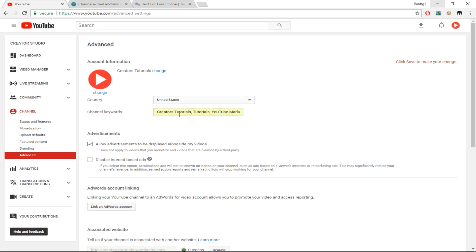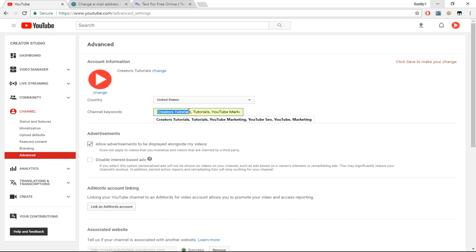I'll tell you briefly on how you should select your channel keywords. For example, I want to rank for the search term YouTube Tutorials, so I will put that as my channel keyword. I will make a dedicated video on how to rank your YouTube channel on the YouTube search, but for now just put your channel name first and then put keywords that are associated with your channel.